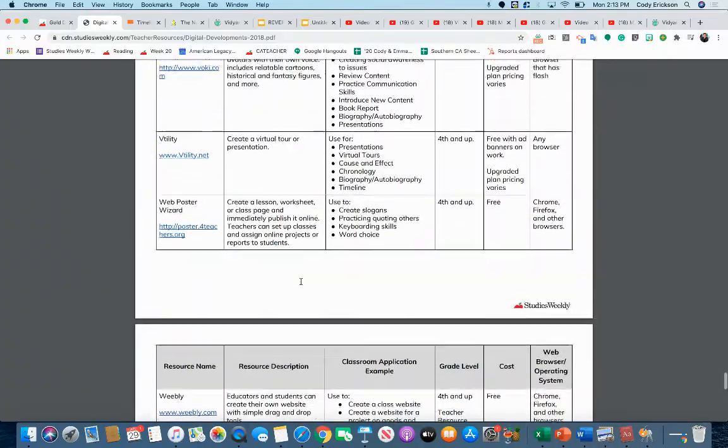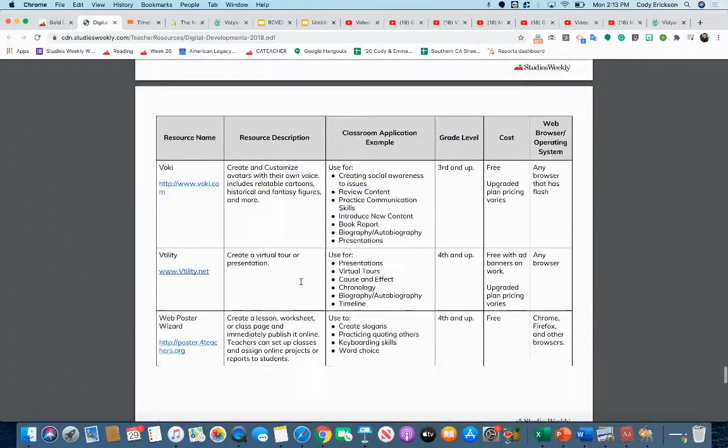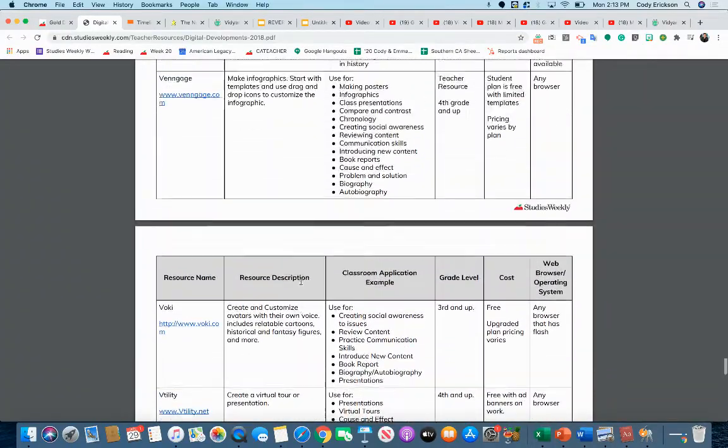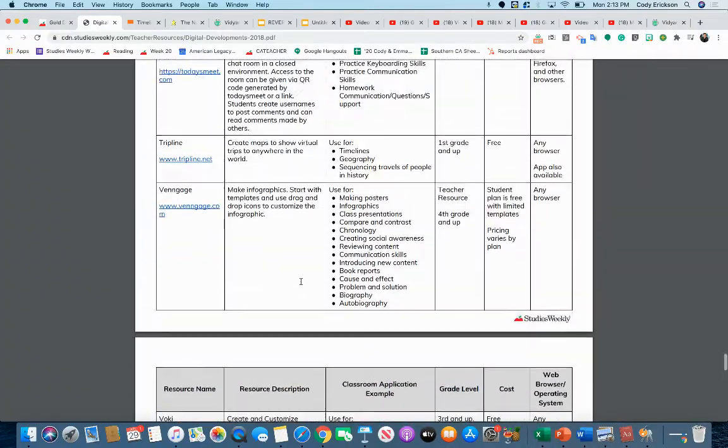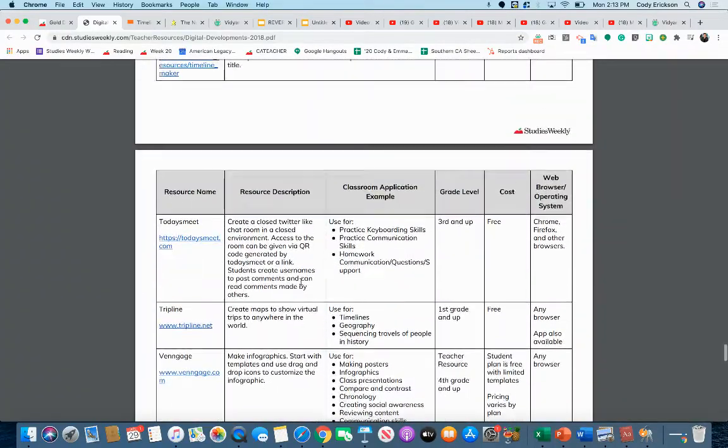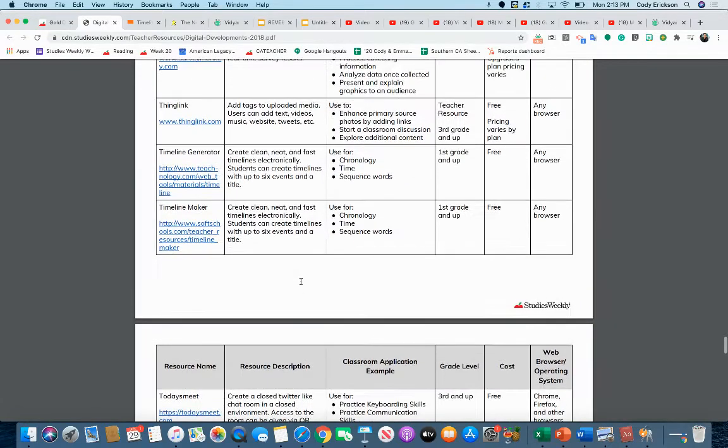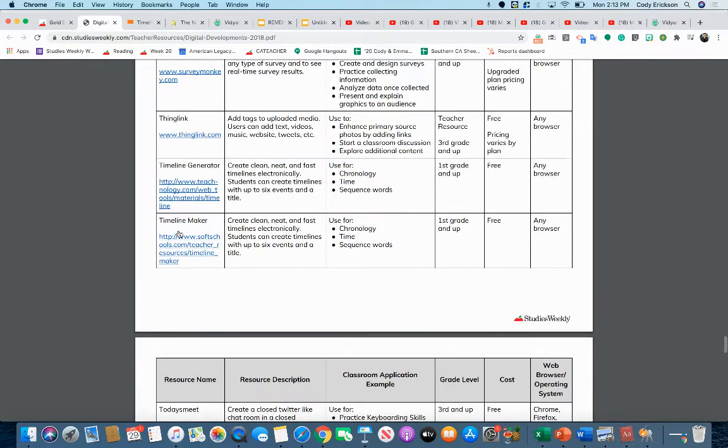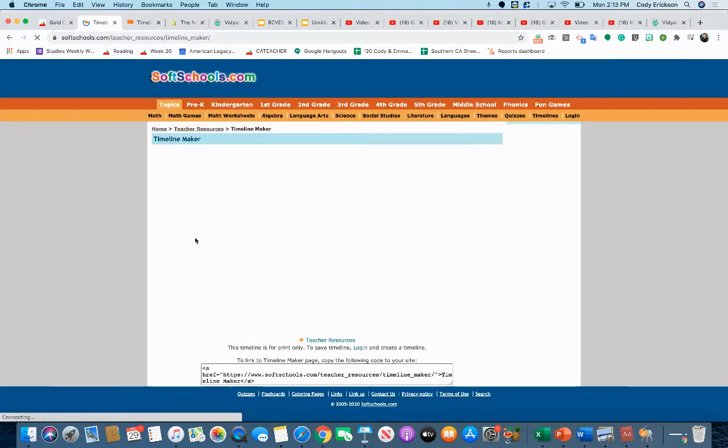It's a timeline generator, and I believe it's right here, timeline maker. If I click on that, it's going to bring this up.